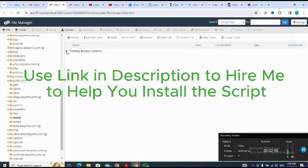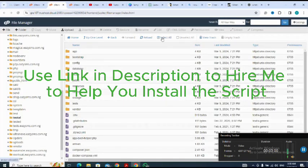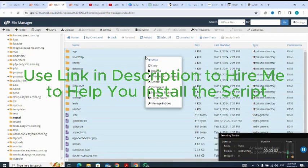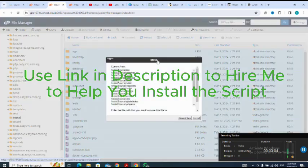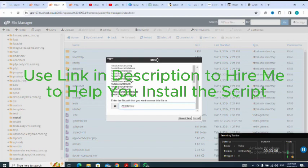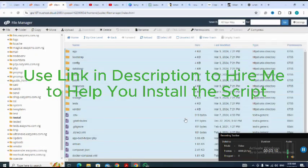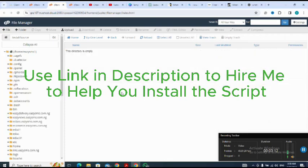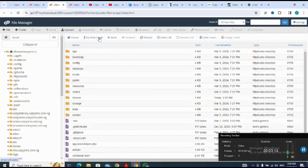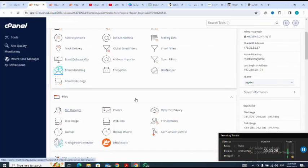I open the scripts folder, right-click, then move — I'm moving the files into the root folder. I have successfully uploaded my script to the cPanel. Next, I go to my database to create a new database.